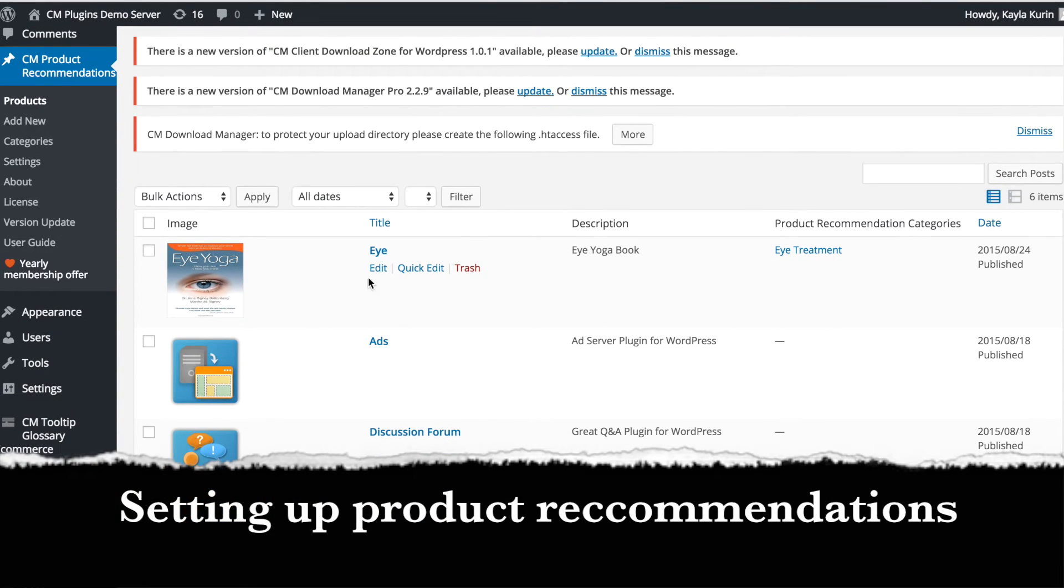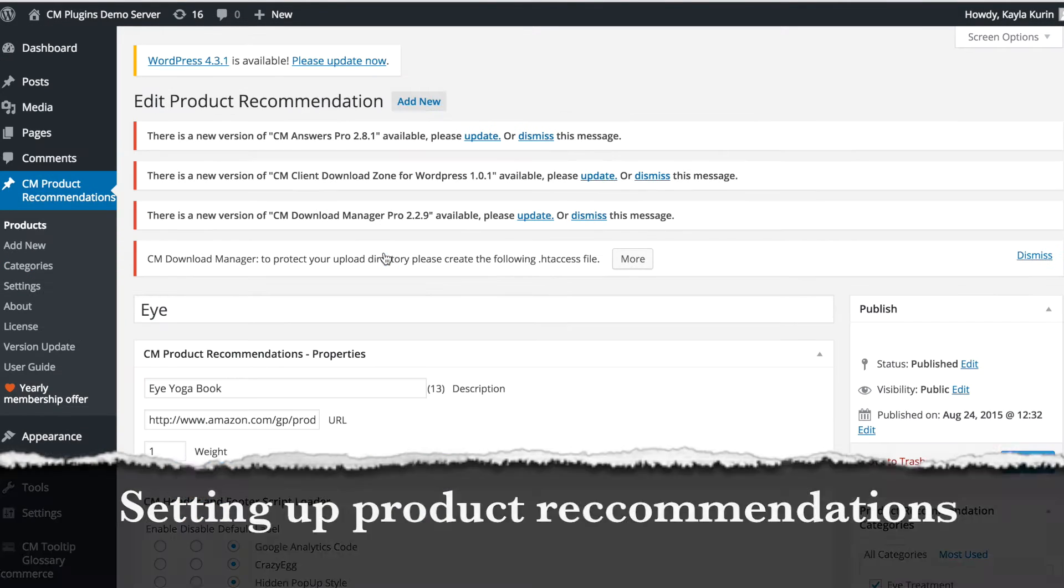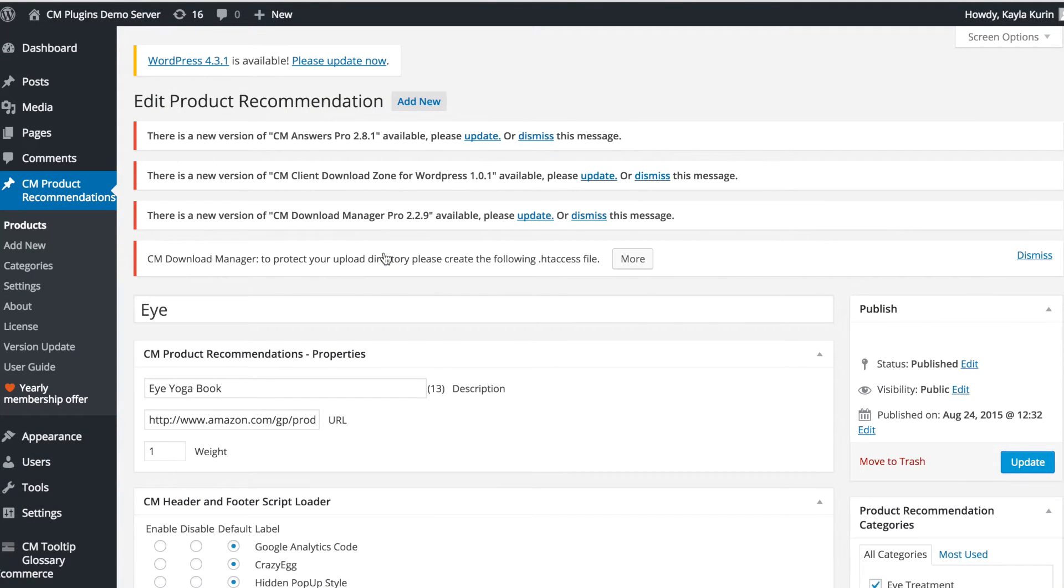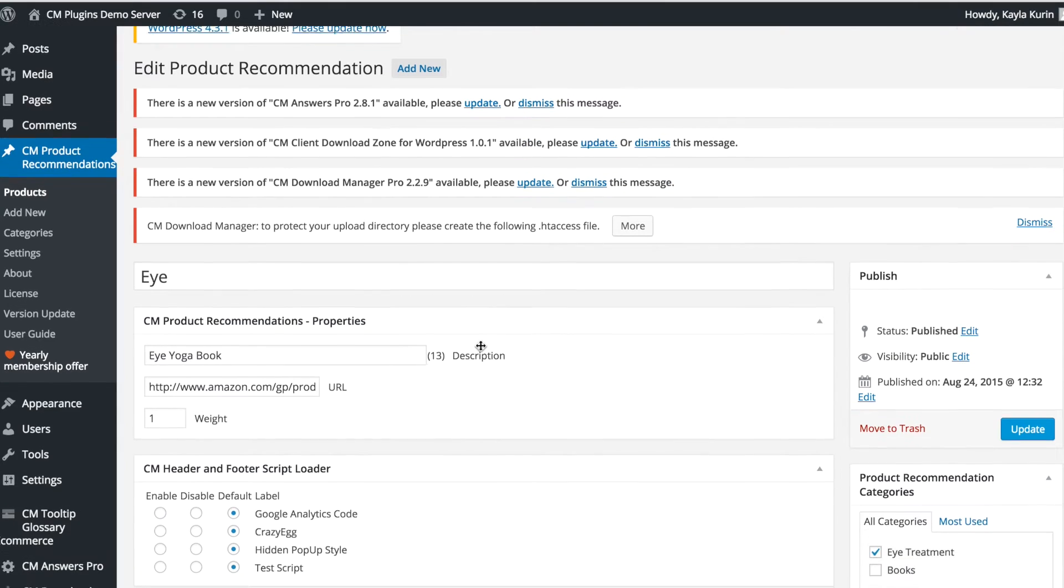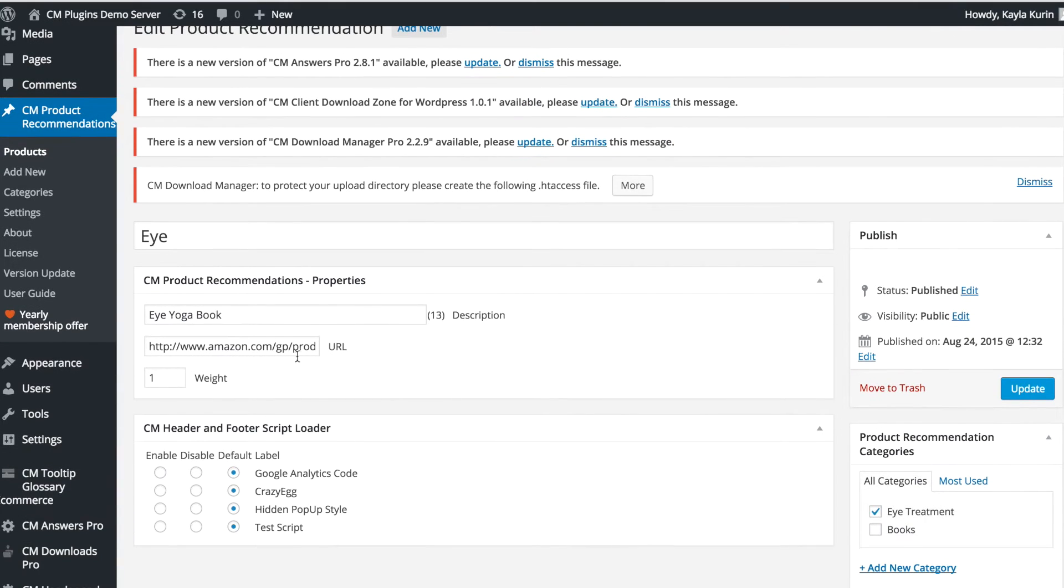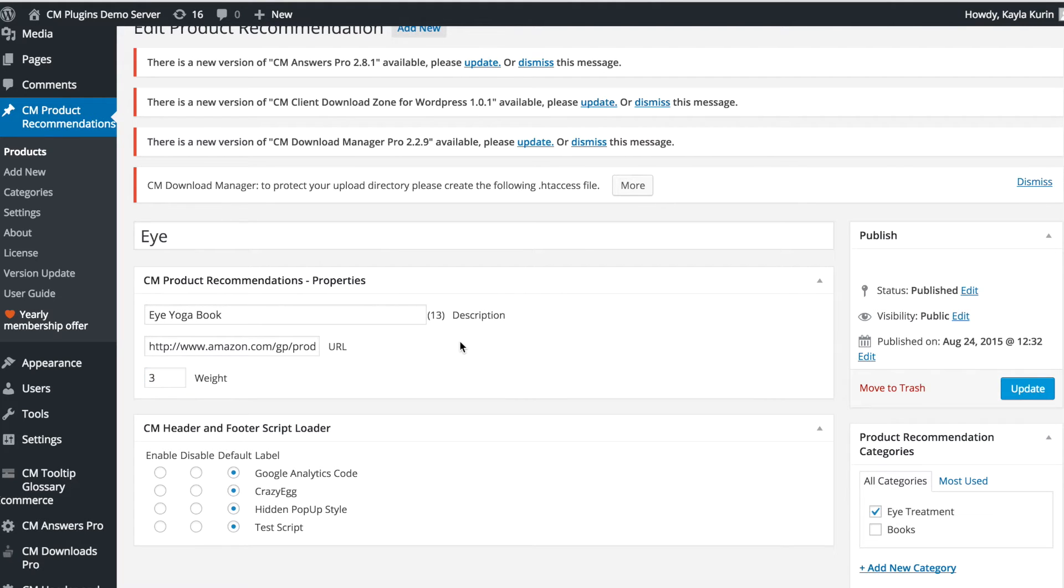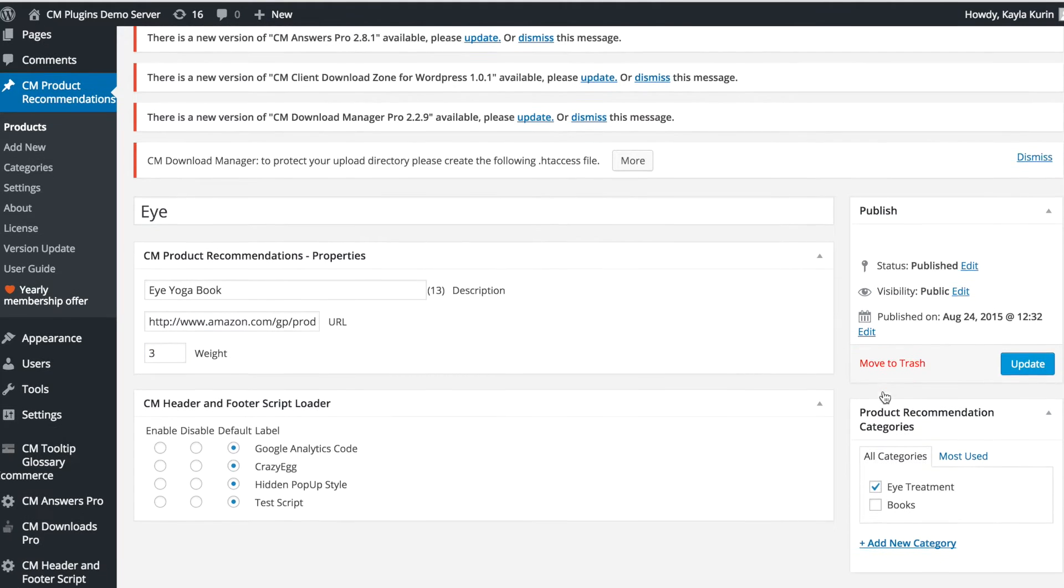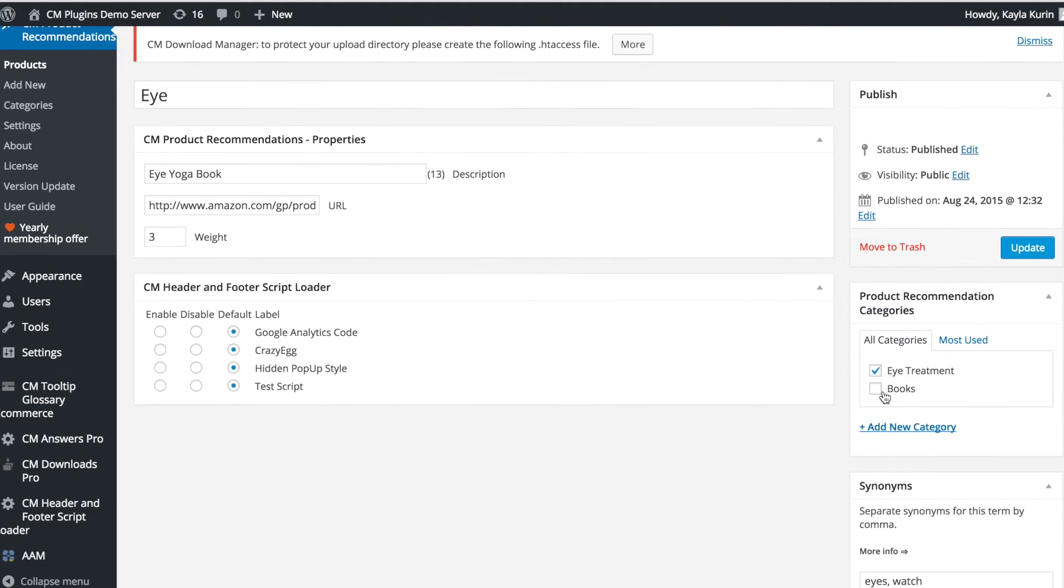To set up product recommendations, open the settings of the plugin on your website. You can upload your products here and include the title and link to your product. This can include an internal link on your own website or an external affiliate link to earn you extra income.